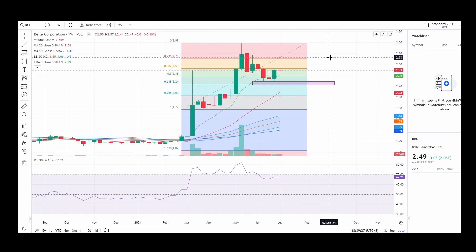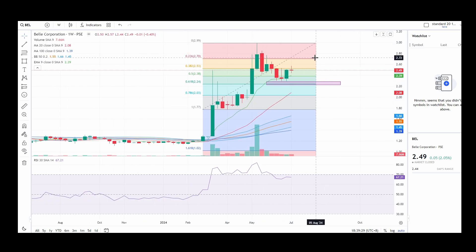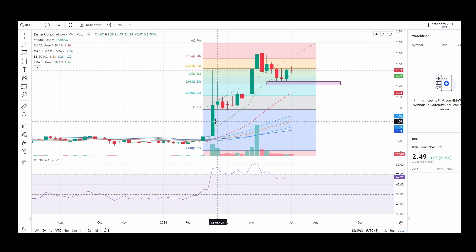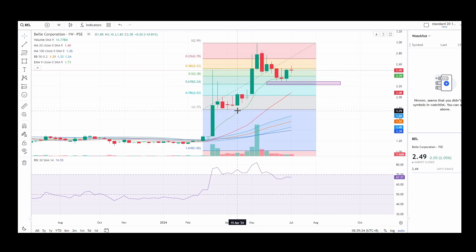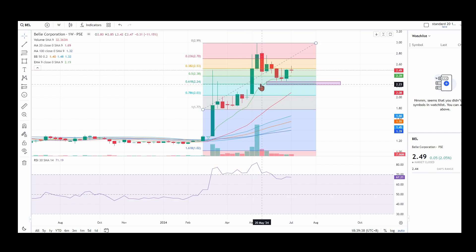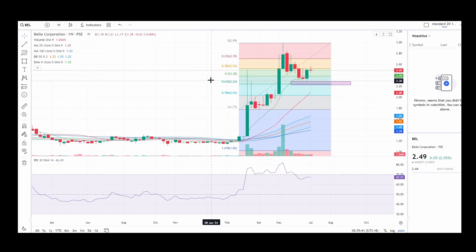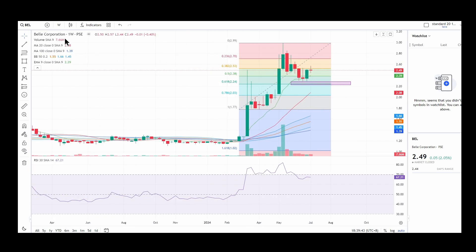This is how to use EMA 9 — just follow the EMA 9. As long as prices are above EMA 9, especially on the weekly chart, then the trend is still intact.